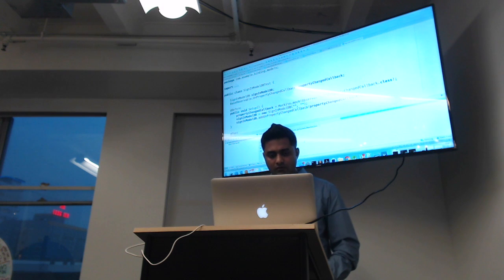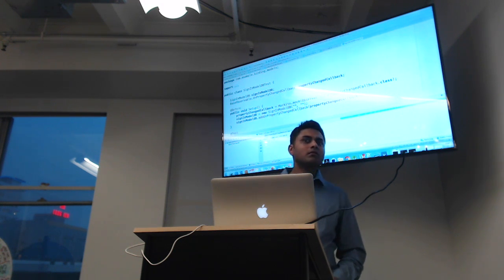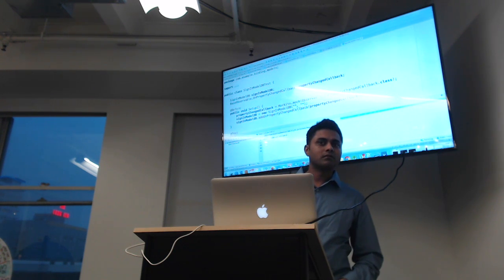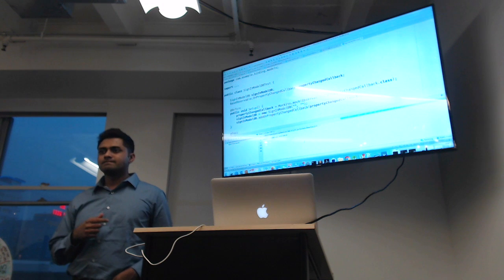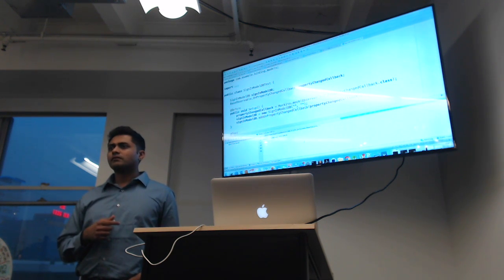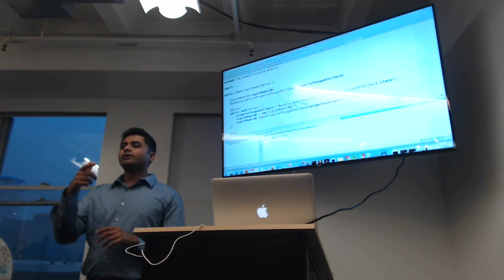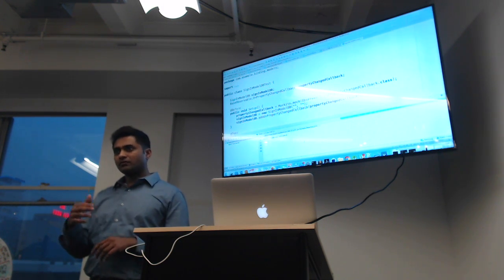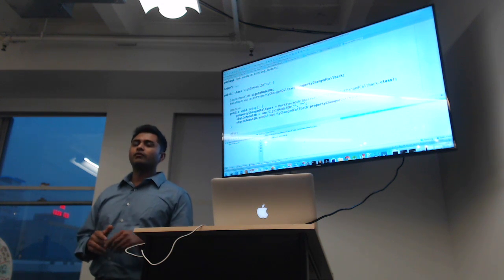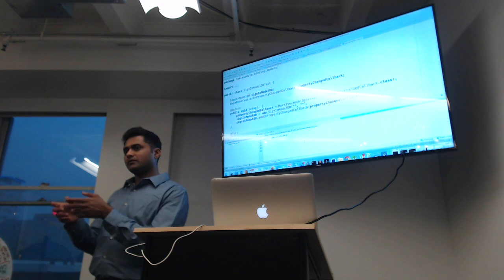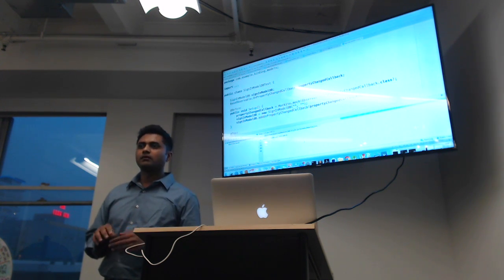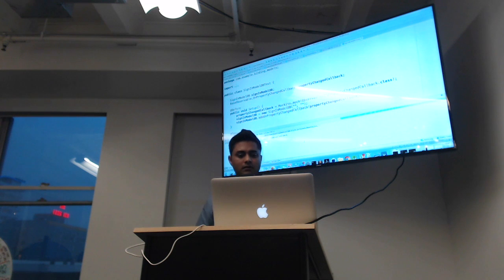Is there a method on BaseObservable to notify a single property changed? Yes — in the BR class it generates. Do you have to annotate the field to generate it in BR? Yes, you need to annotate the method with @Bindable, and you need to call notifyPropertyChange() with the ID of that property.